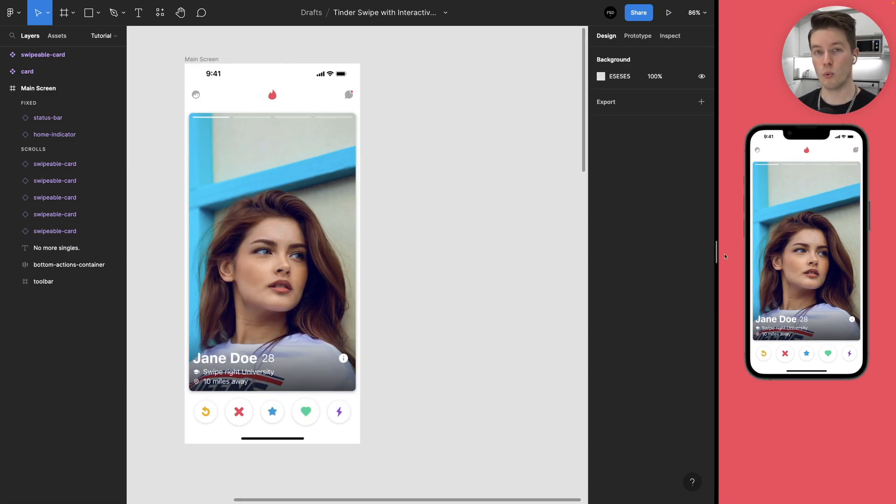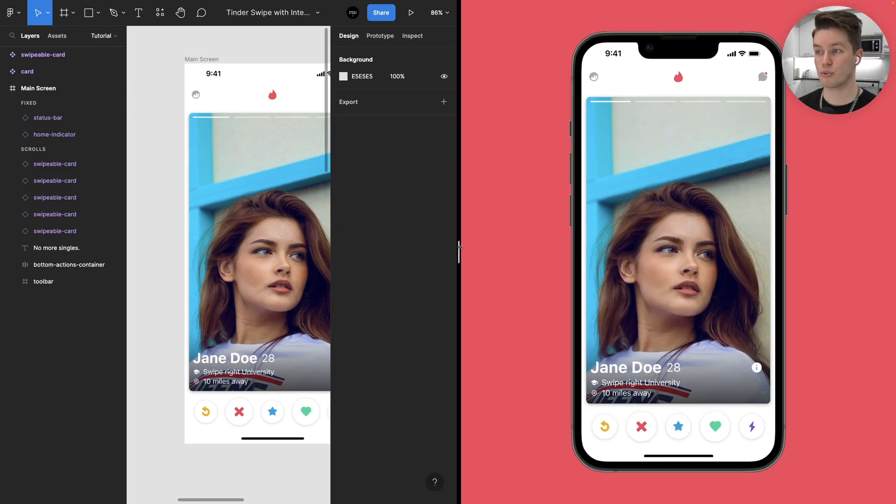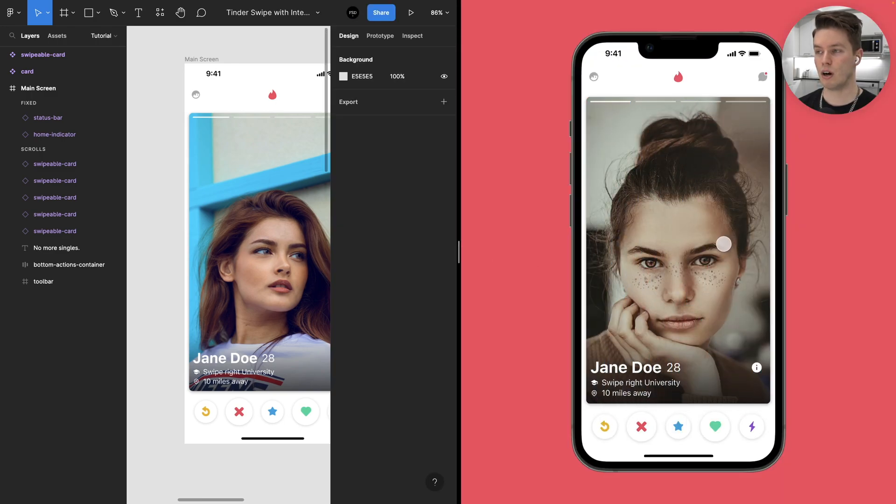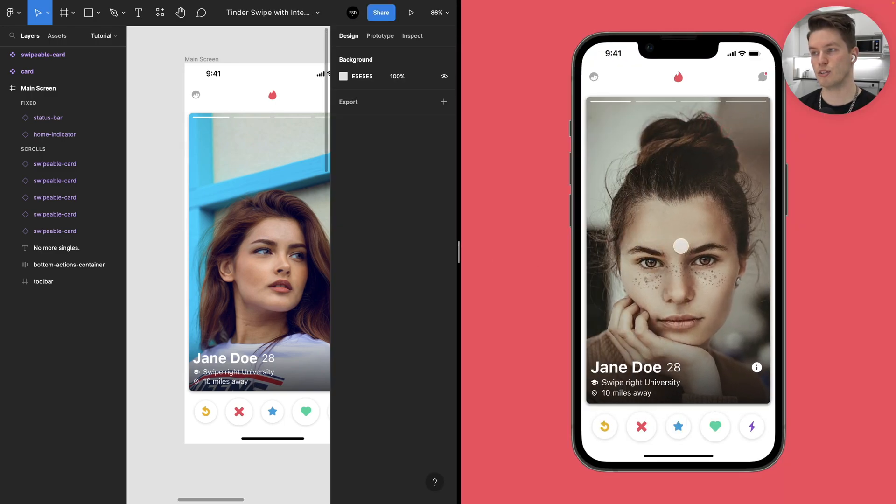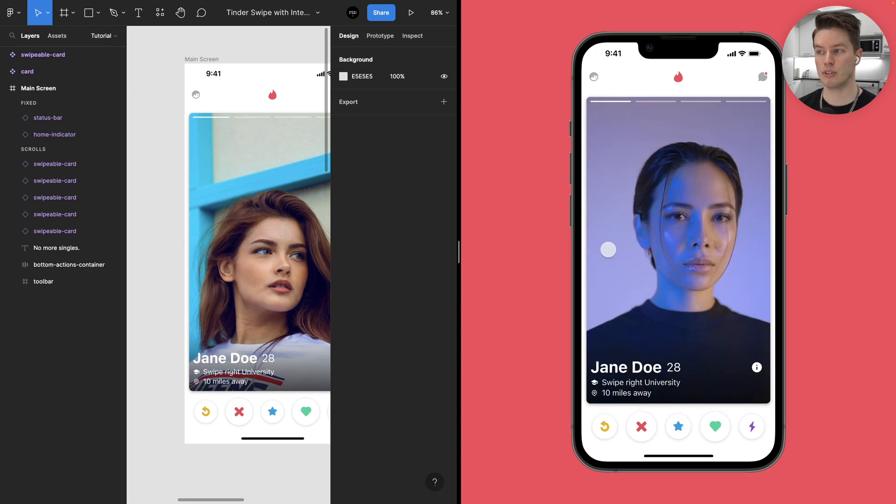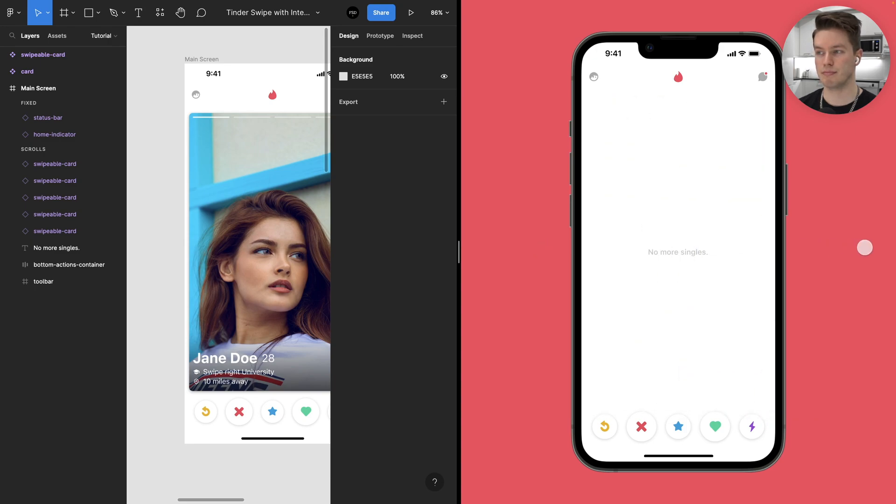So just add it to the bottom most element. And there we go. We are done. This is how to create this super simple Tinder card swipe interaction into your Figma prototypes. Thanks for watching today's video. If you found it useful, please leave a like down below and also consider subscribing. And as always, I'll see you in the next one. Bye bye.